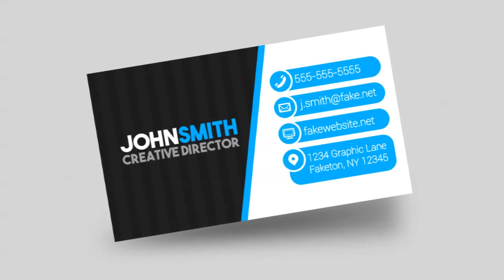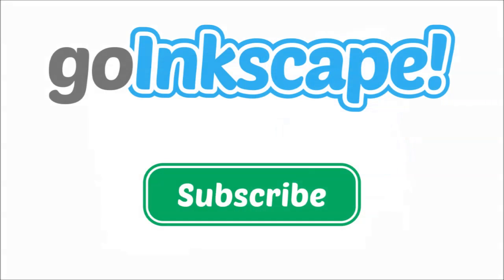Remember, we don't just make videos. You can head over to GoInkscape.com for daily tips and tutorials exclusively for Inkscape. Thanks for watching.